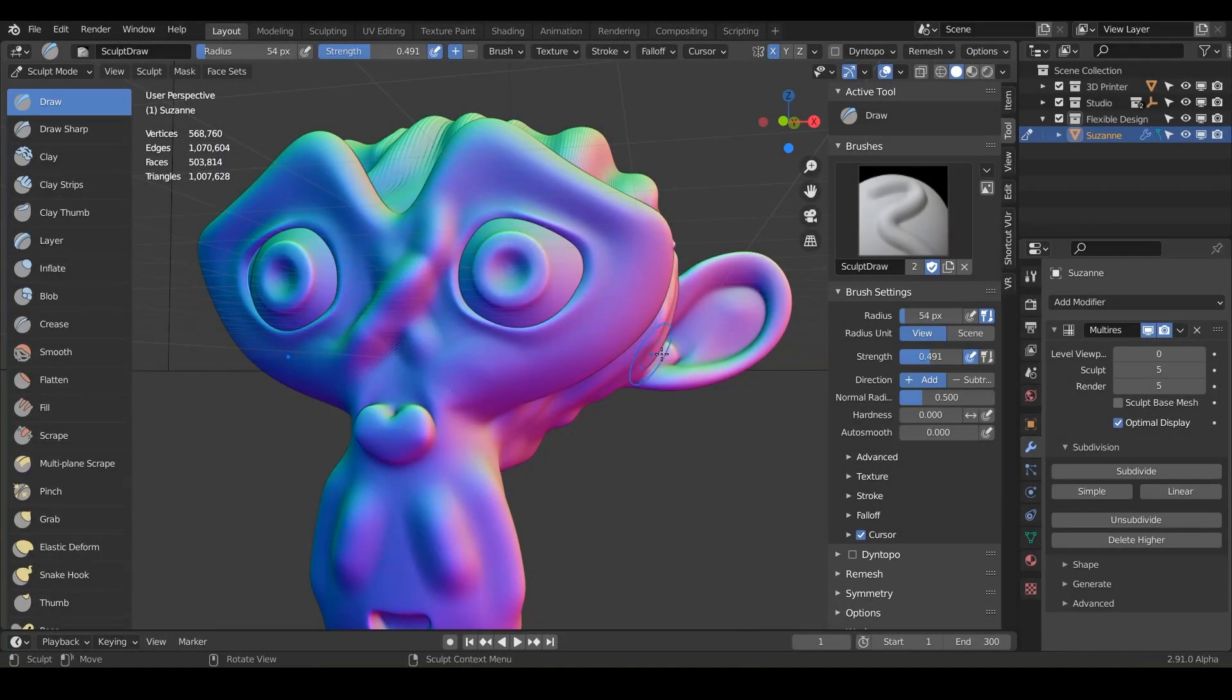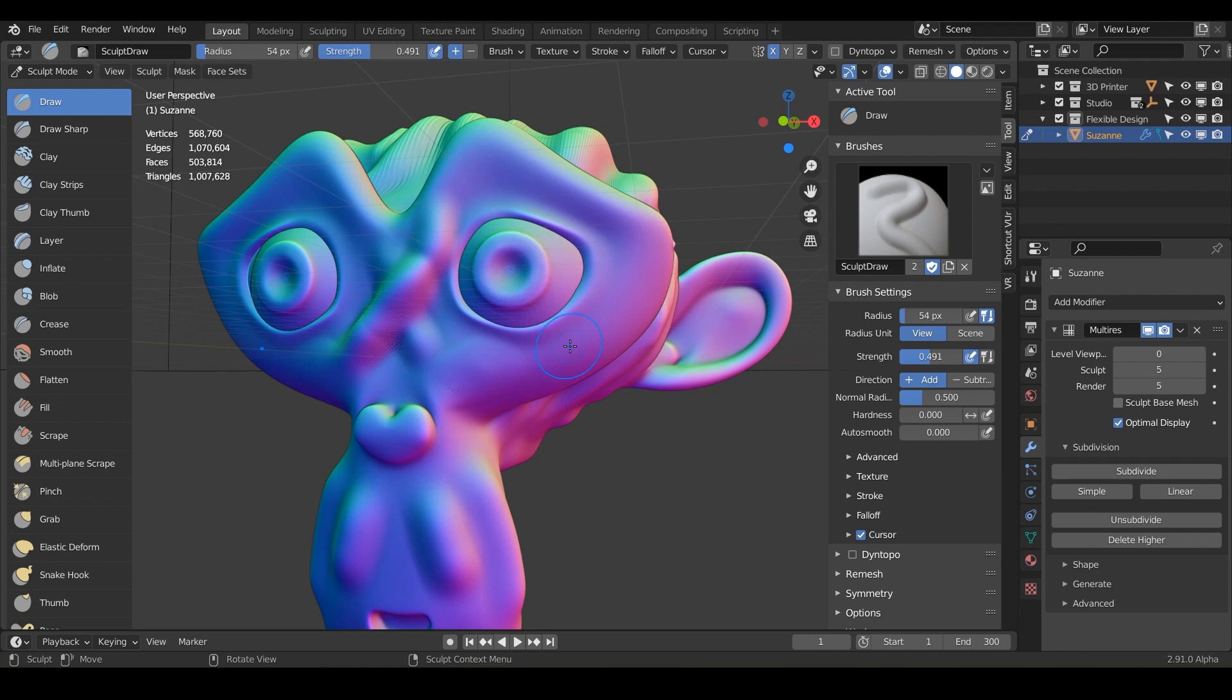Welcome back. So in this lesson, I'm gonna show you how to export this out for 3D printing. And it's gonna be the same exact method for every single brush that we do with the Suzanne here.